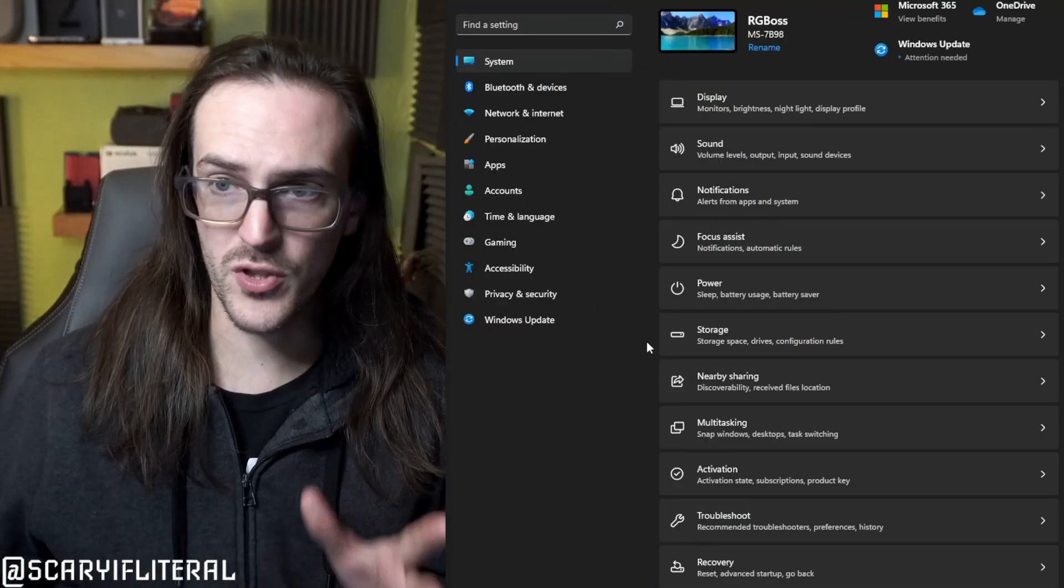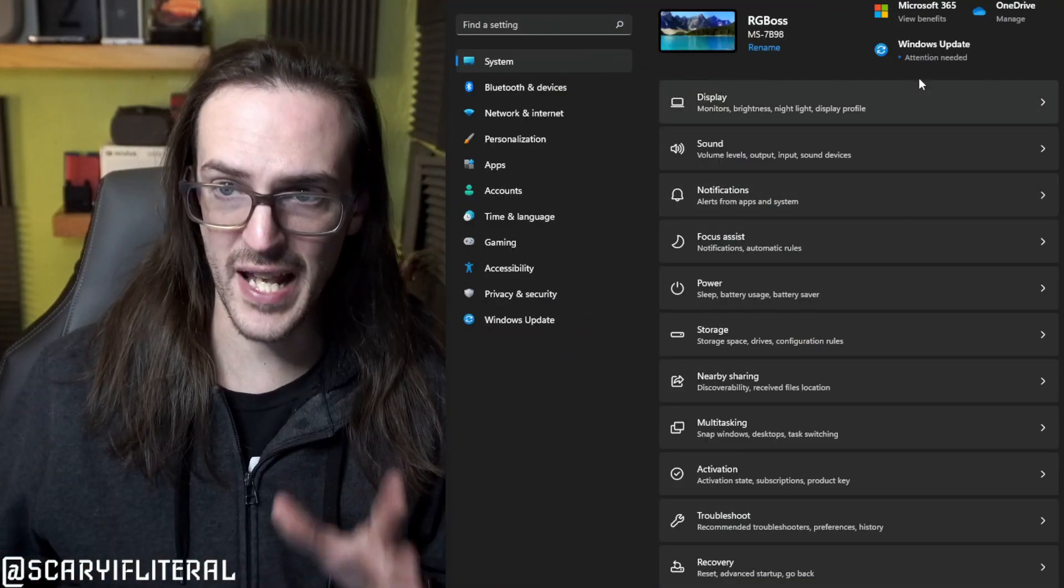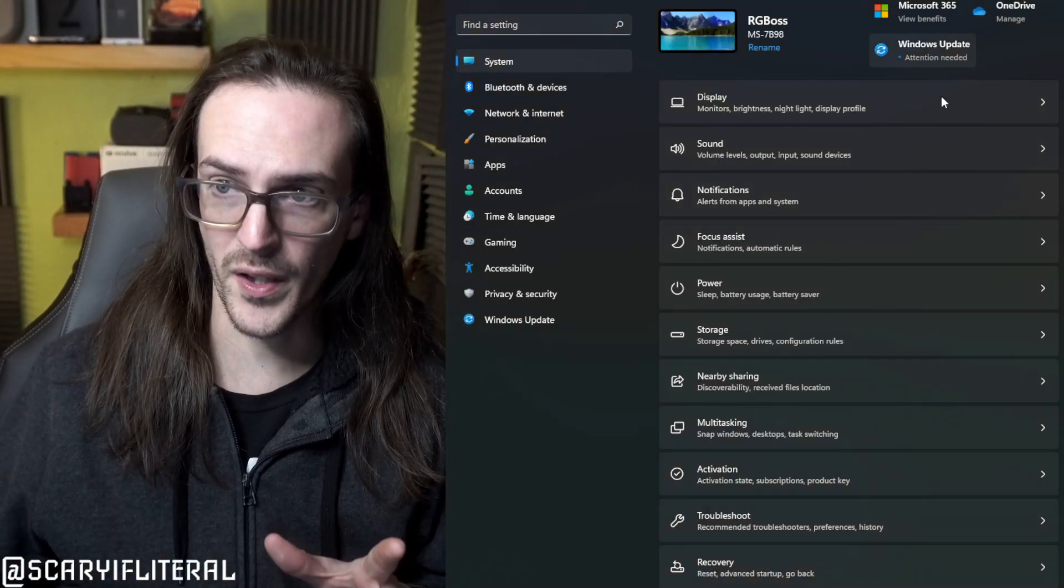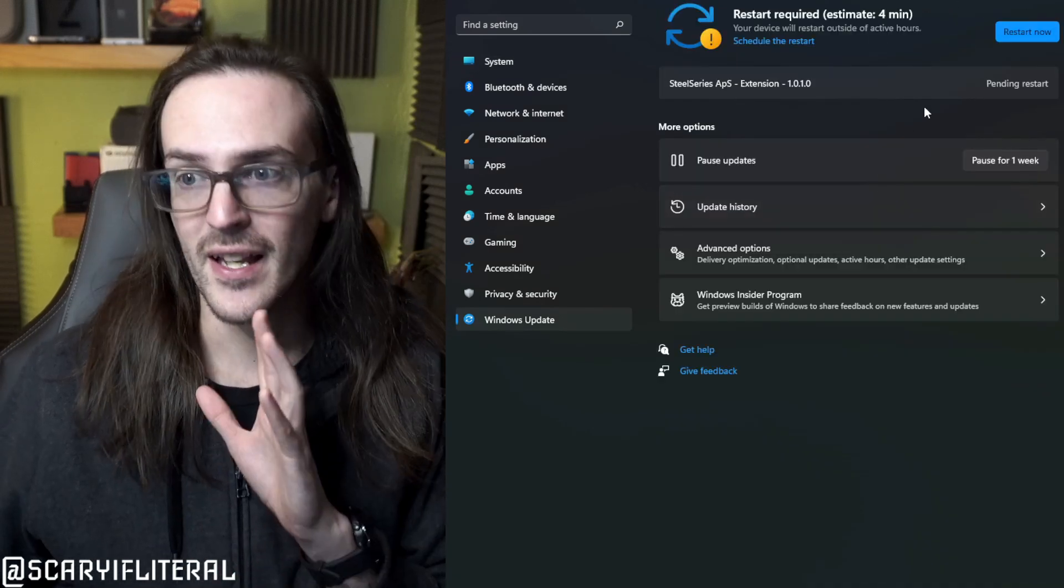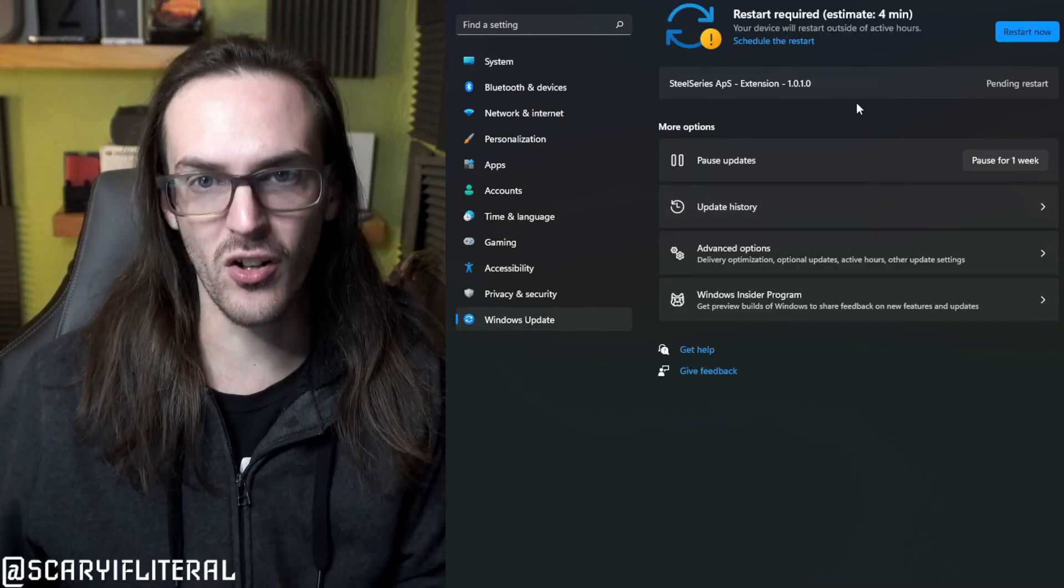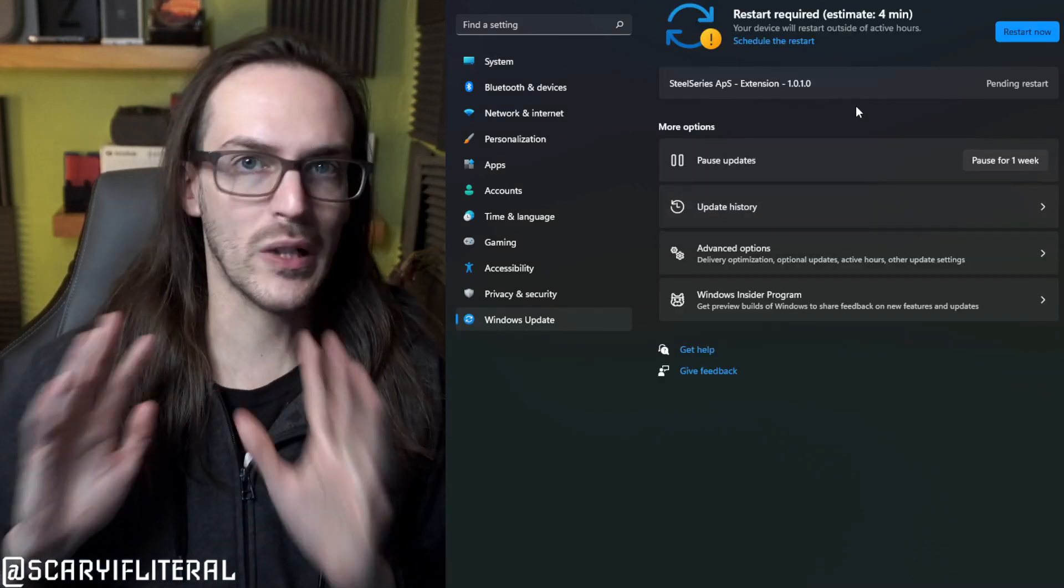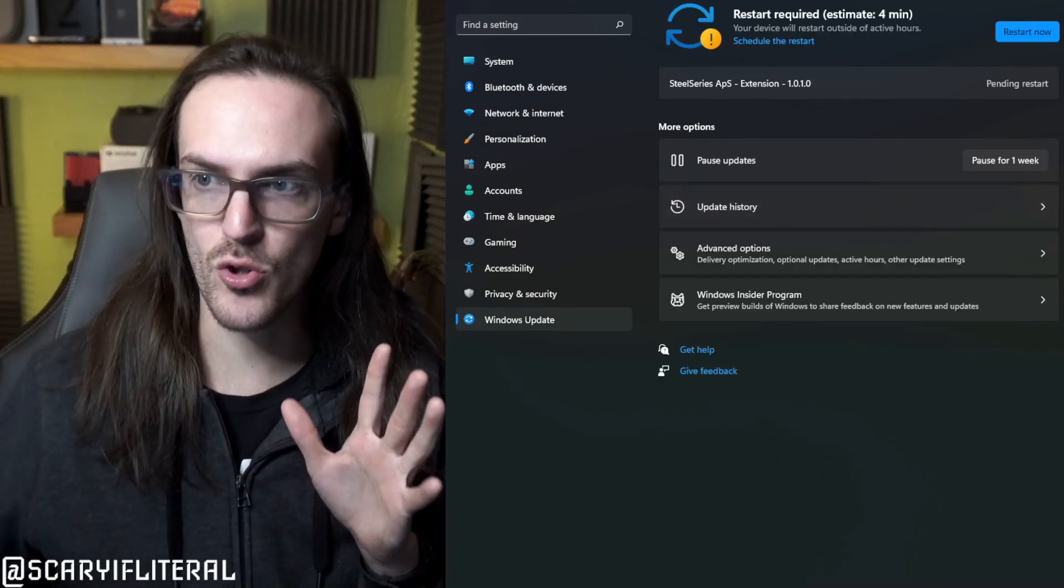So first thing you got to do is make sure you're fully updated because this just rolled out. If you don't know how to do that, go to your system settings, click on Windows Update, check for update, let them install, and then reboot if you need to.